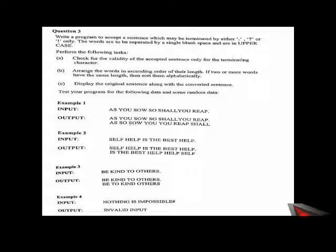Next point: arrange the words in the ascending order of their length. If two or more words have the same length then sort them alphabetically. So here there is an ascending order sort, two sorting techniques we will use. First we will sort them according to their length and then we will sort them alphabetically if the length is the same.